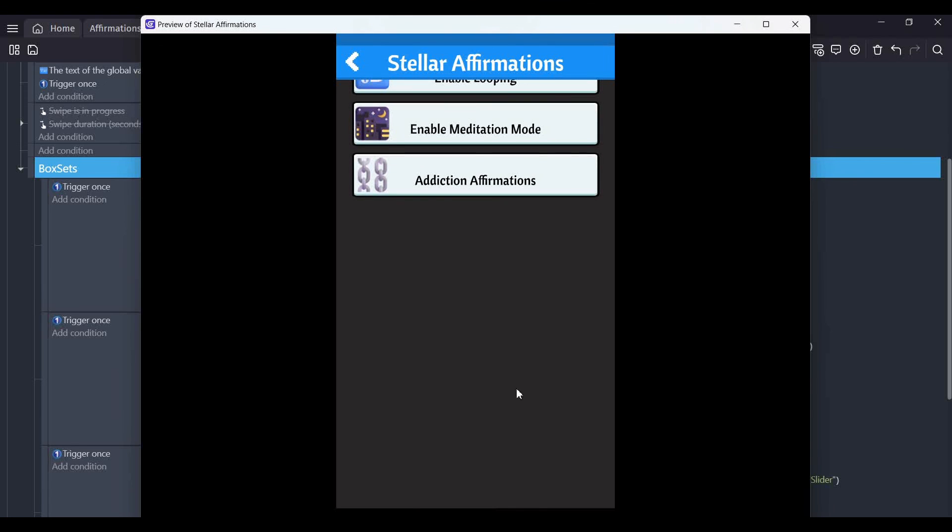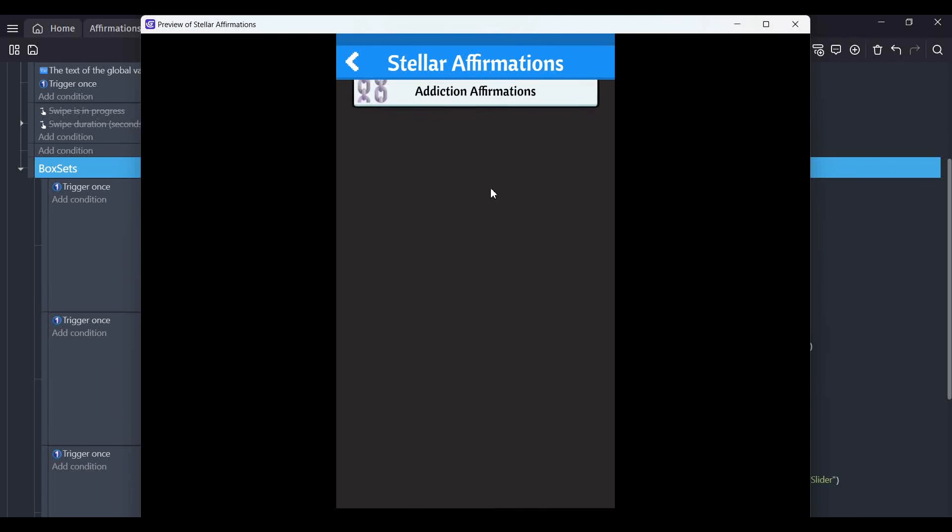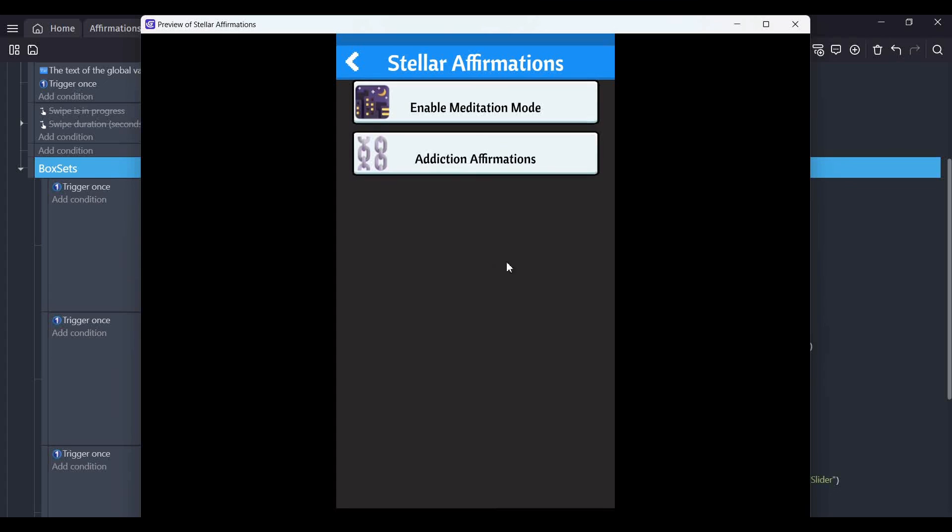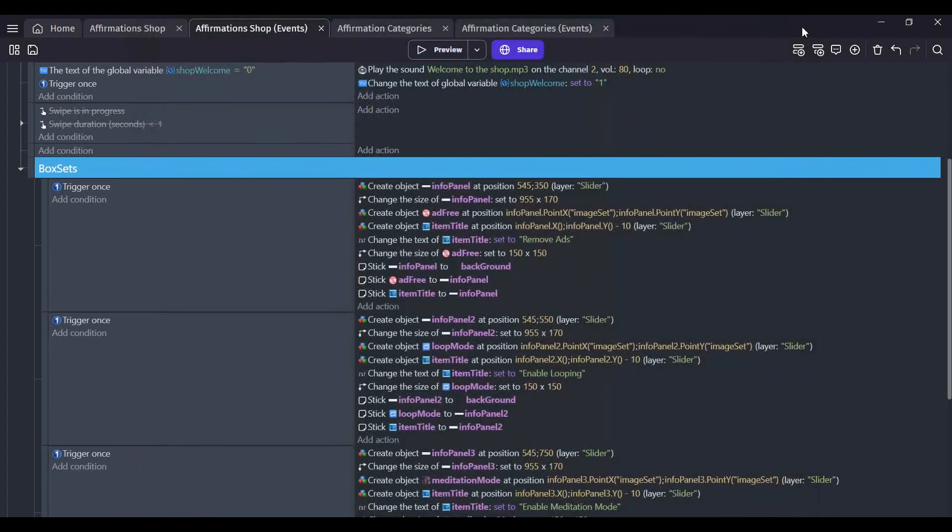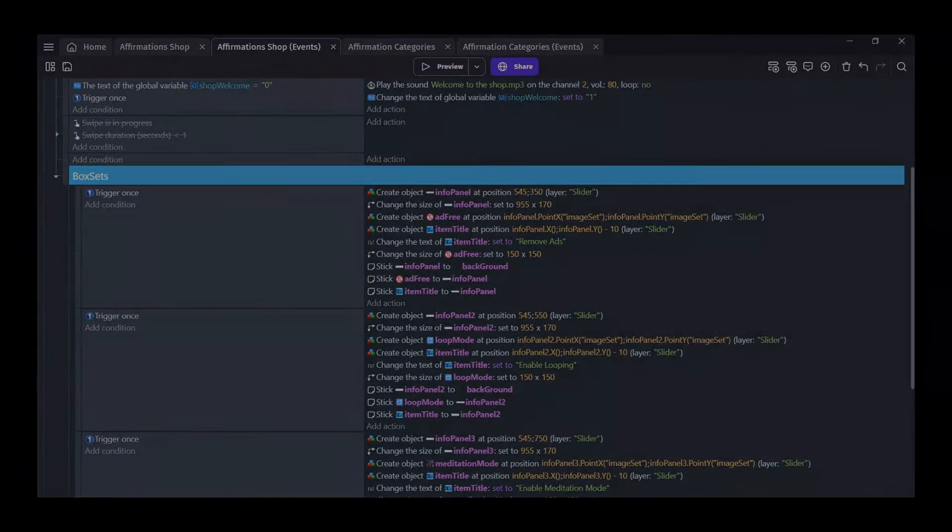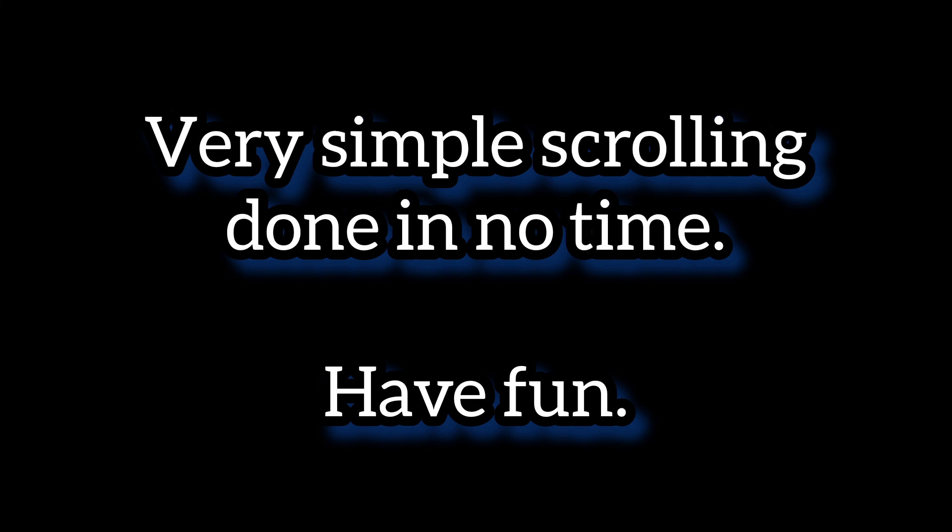That pretty much covers it. Very simple tutorial, not that complicated at all. Probably should have taken 10 minutes to do. Have fun.